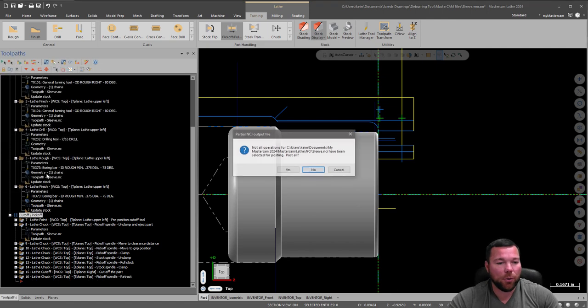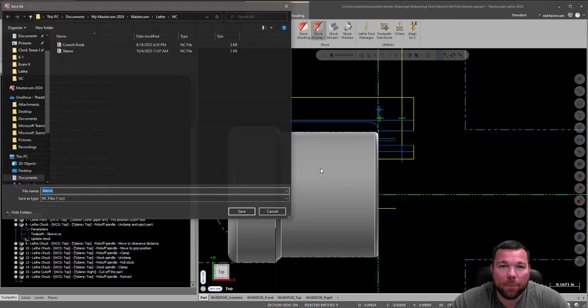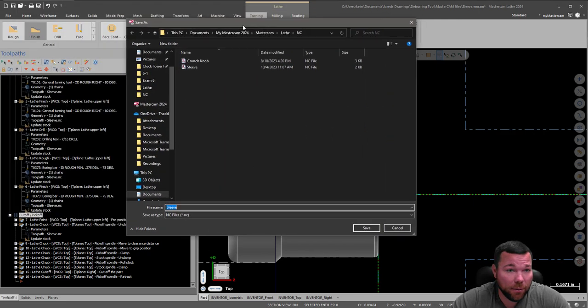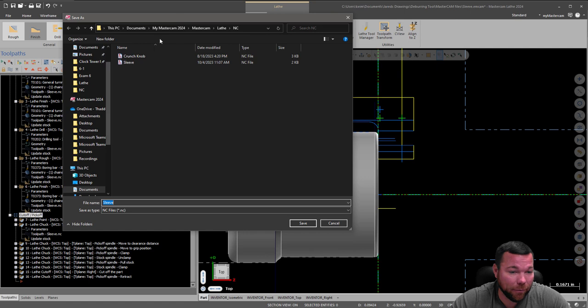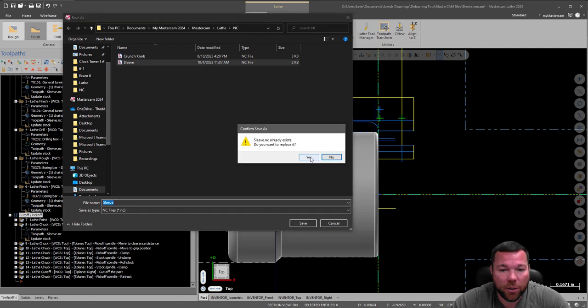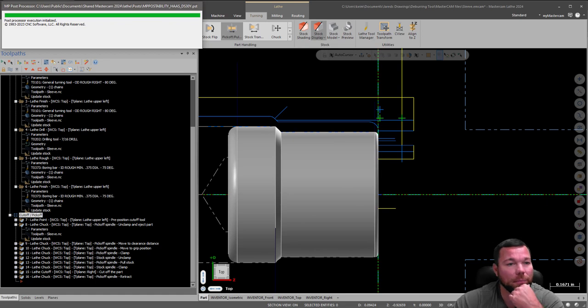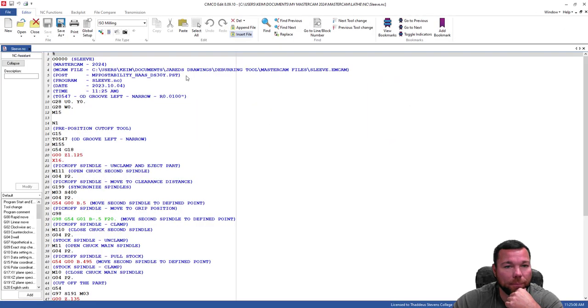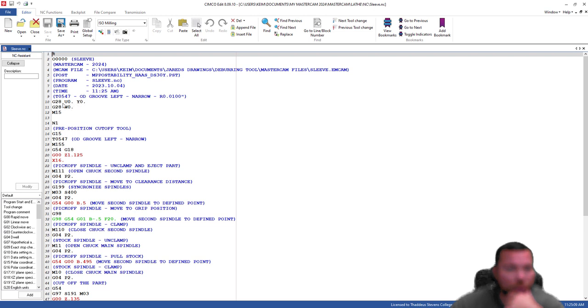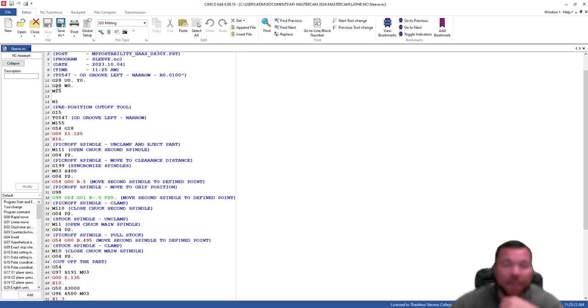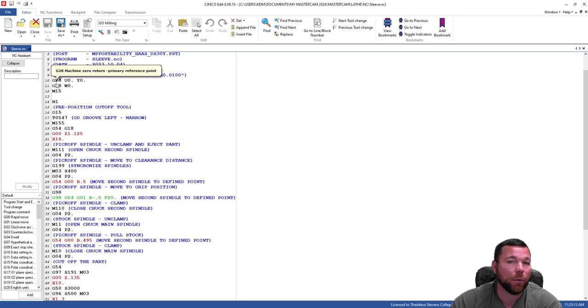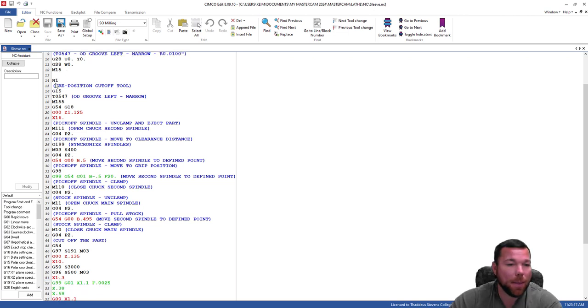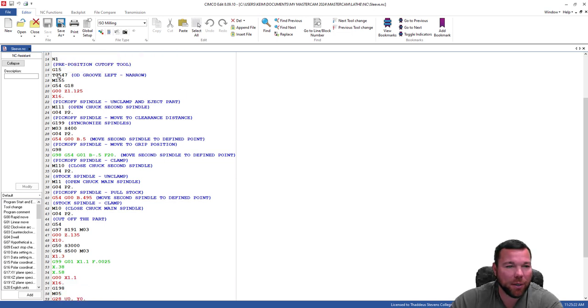So I'm going to hit post. I'm just going to select that pickoff, cutoff operations, or the eight different operations there. Name this sleeve. And let's see if we missed anything here. Okay, so coming down. It's just homing itself out. The M15 is telling it that we're working on the main spindle. It has that in there again. It's just redundant.